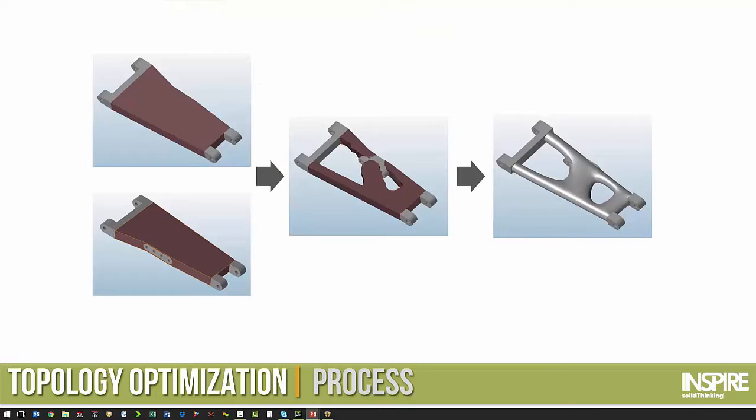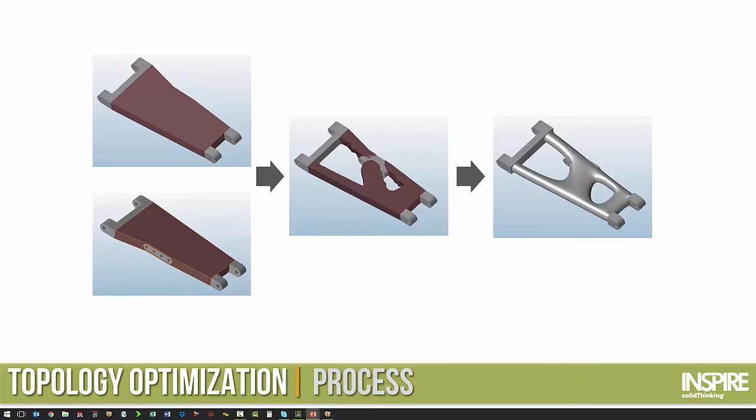The way the software works is we create our CAD geometry with our basic mounting points and our design space. The design space is what we are allowing to be optimized. Once we apply our supports and our loading, the software generates the load path or the optimized design, and from there we use a set of tools to create CAD geometry.